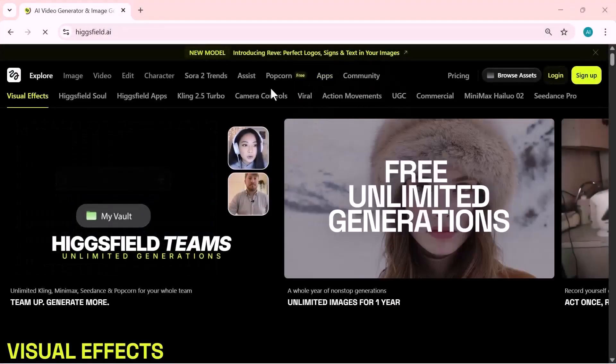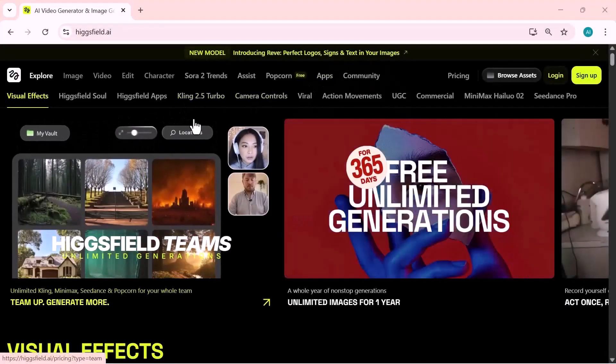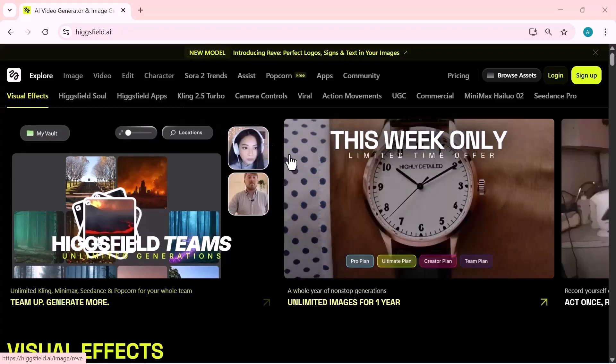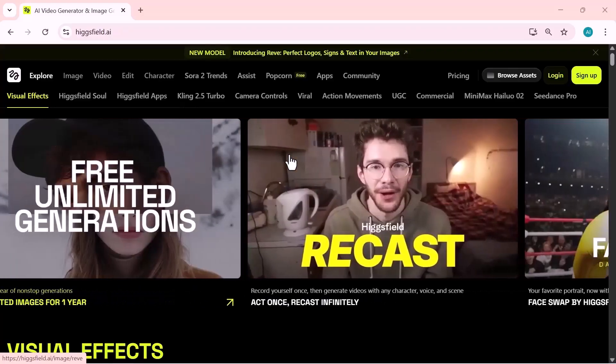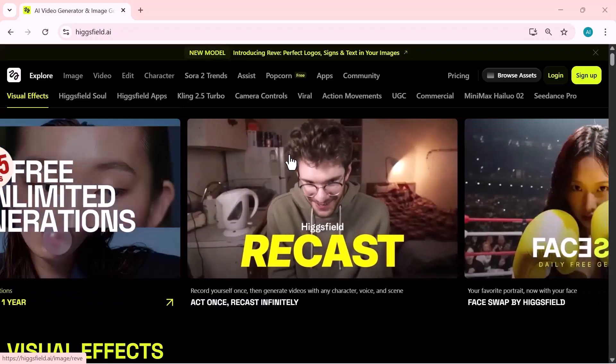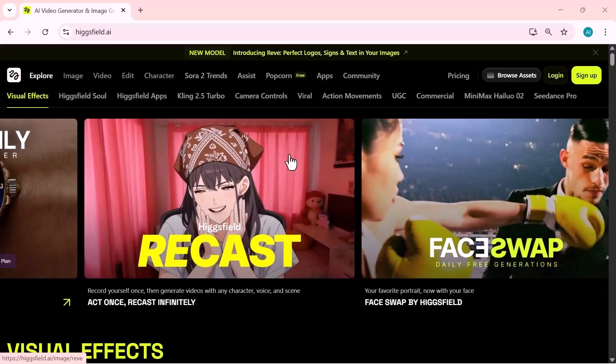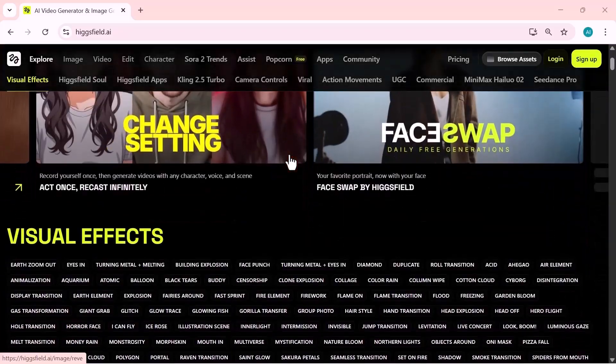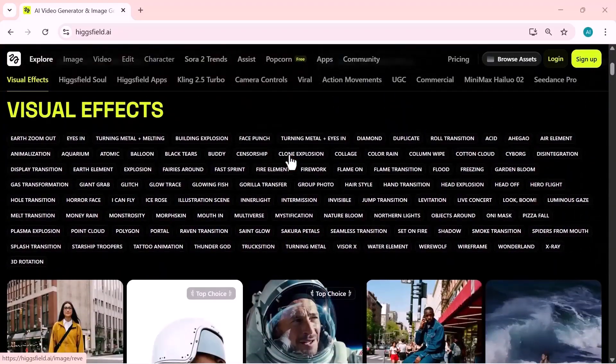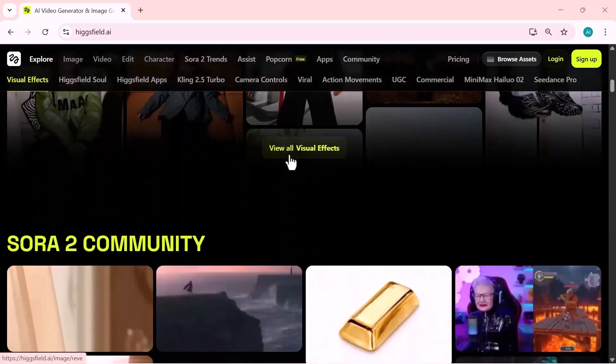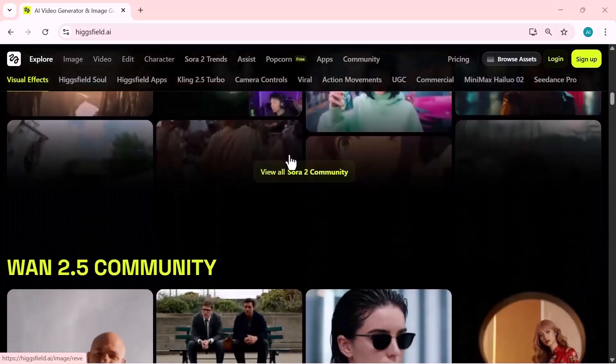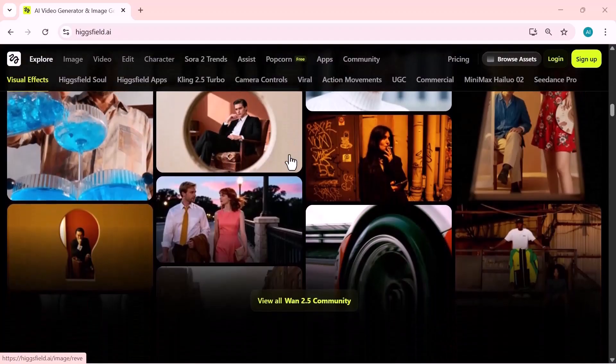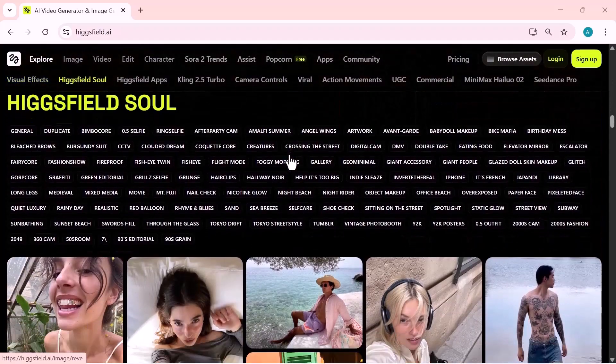Hey friends, welcome back to the channel. Today, we're checking out one of the most insane updates in AI creation. Higgsfield.ai is now offering 365 days of unlimited generations, powerful visual effects tools, and cinematic quality outputs. And that's not all. Their new change style feature lets you transform your clips into any look you want, from realistic to full anime.